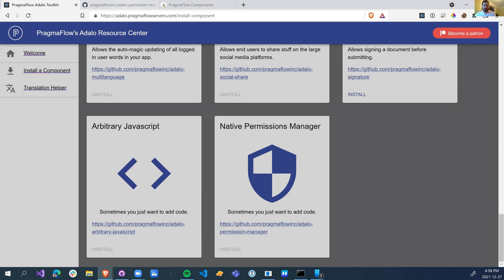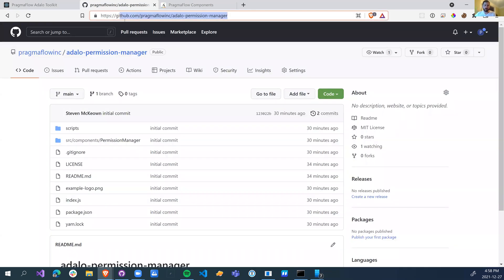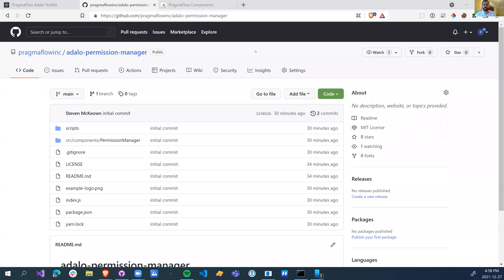So if you want, just head over to Pragmaflow servers, install component, go down to the native permission manager and install that. As always, Pragmaflow Inc., Adela permissions manager. Now let's just jump right in and see what this is for.